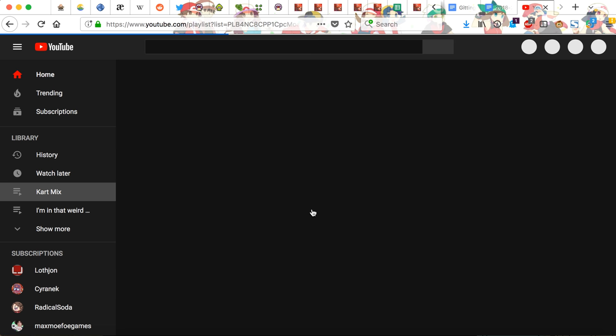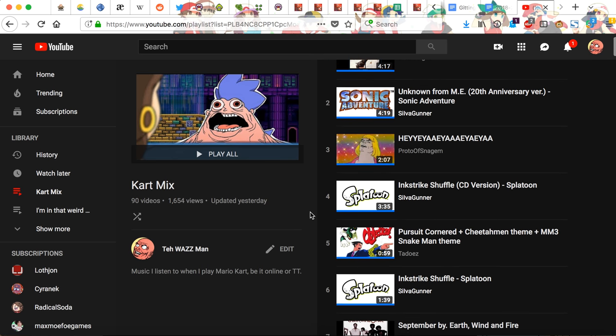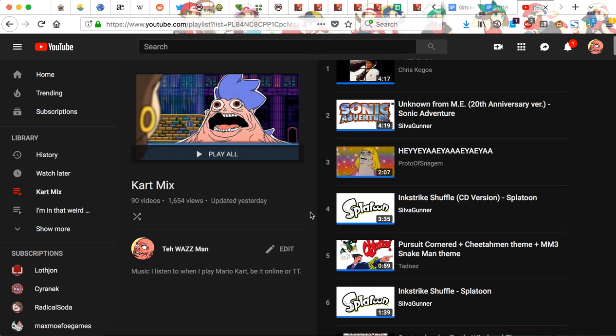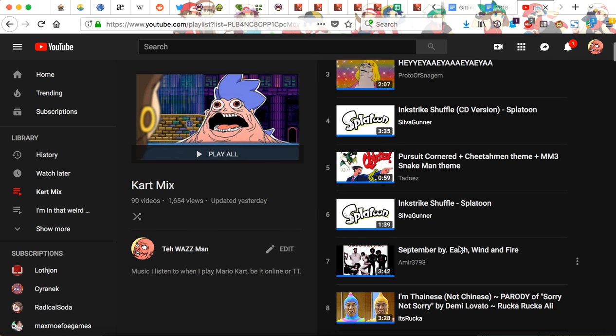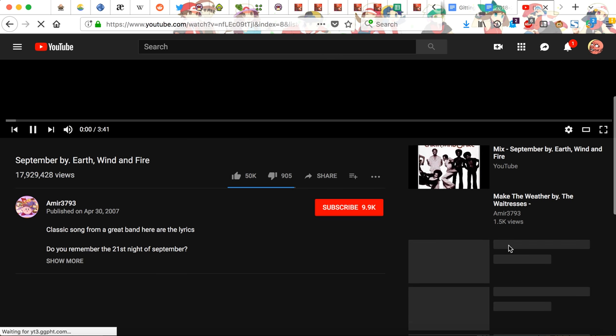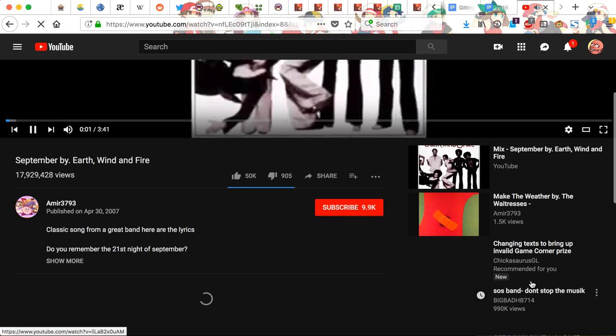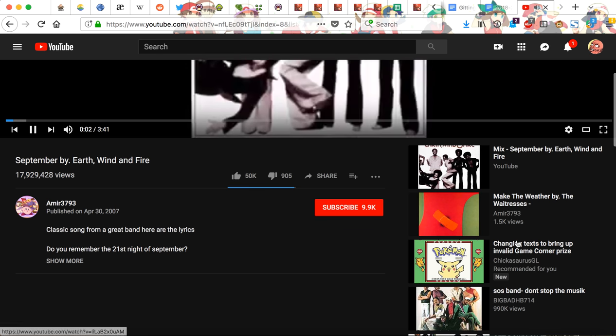If I head to my little mix, which I listen to when I play Mario Kart, if I click on something... there's no playlist, there isn't.